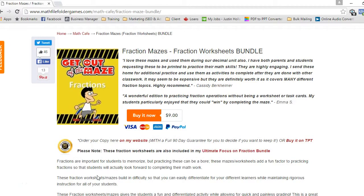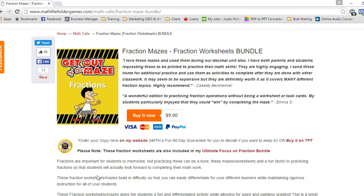Hey, Justin here from MathFileFolderGames.com. I want to give you an inside view of what you get when you buy this fraction worksheet bundle.